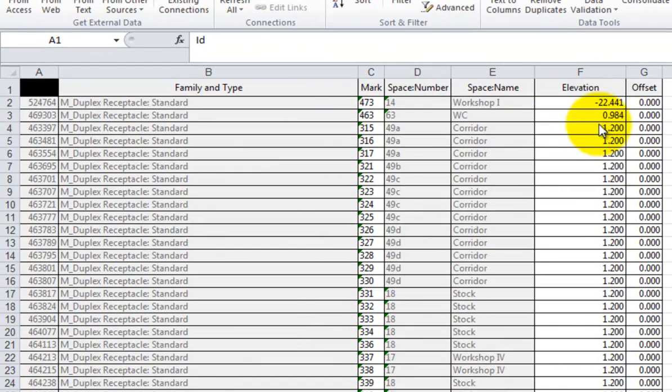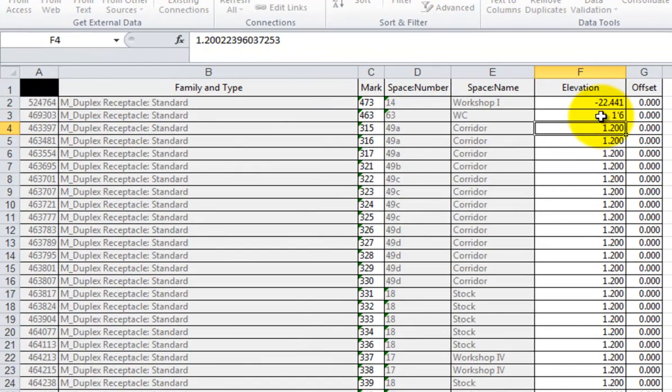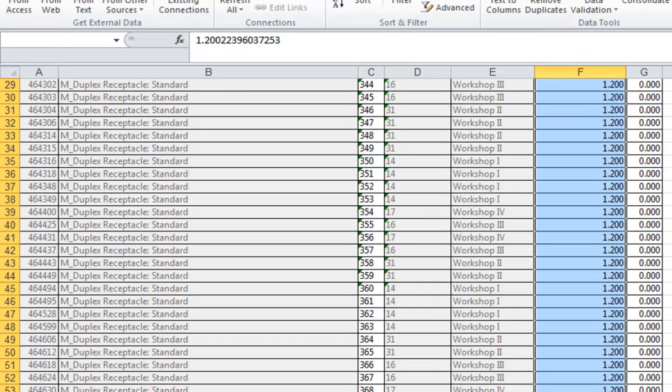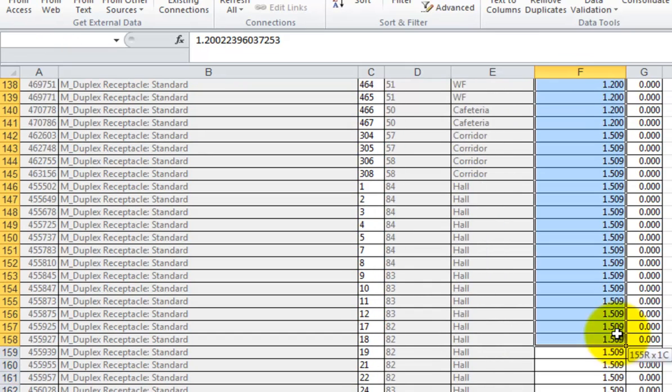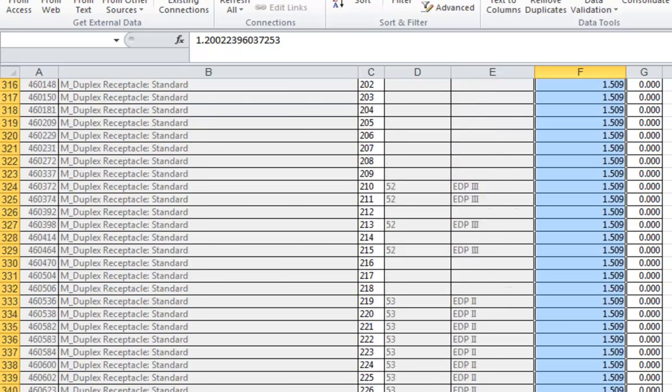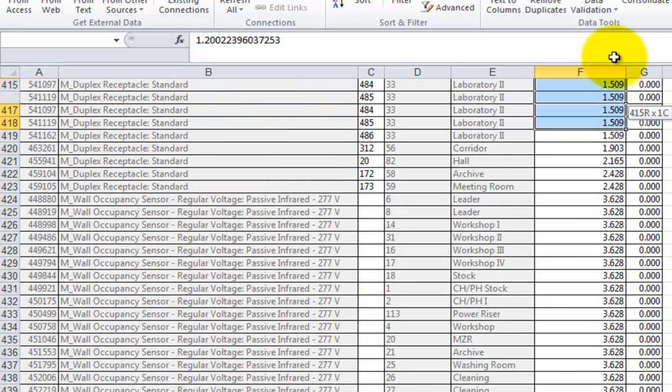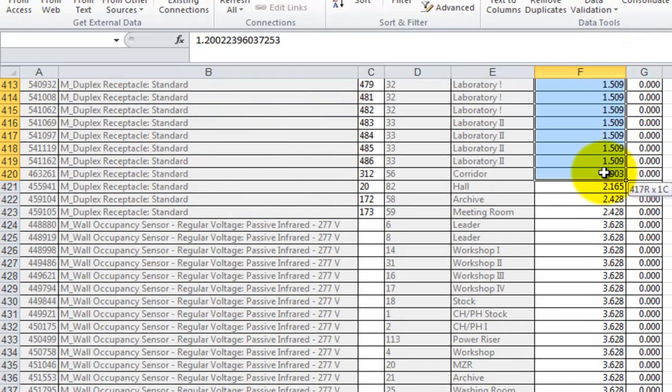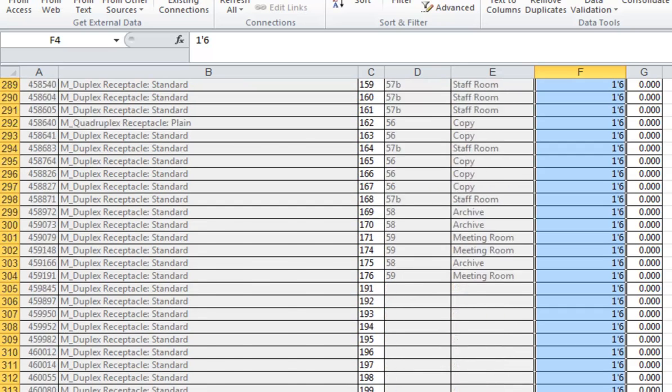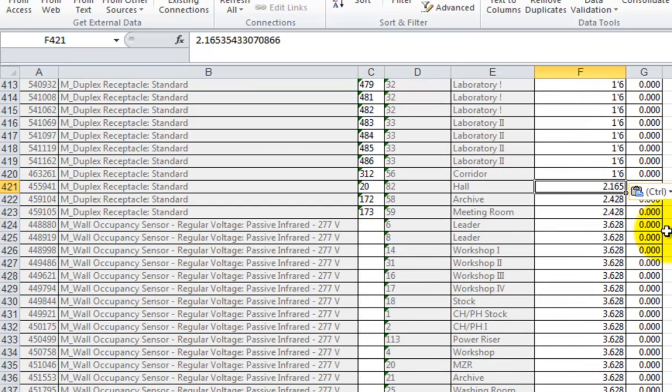Now that we've settled the issue of the rogue duplex, let's go back to our Excel data to review the remaining fixture and device elevations. This project has some atypical values for the device elevations, in part because it was started with some metric content. It's easy for us though to reassign standard values by using Excel's drag down copy method.